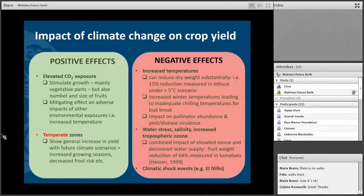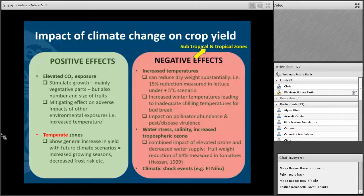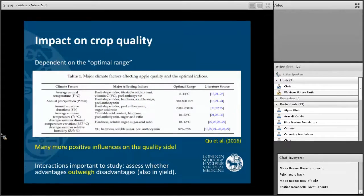Specifically, increased temperatures can reduce dry weight and influence the bud break period in winter. They can have an indirect impact on pollinators. Water stress, salinity, and increased tropospheric ozone also have negative influences on yield. One study even found that the combined impact led to a reduction of 64% in fruit weight in tomatoes. Climate shock events can completely destroy yields. Subtropical and tropical zones are especially experiencing this — and this is not something for the future but something we actually see now.